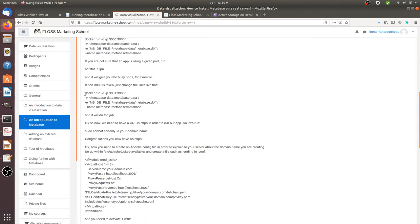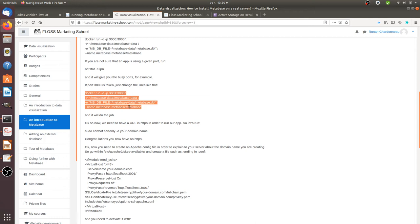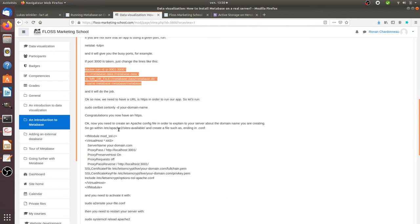So once you are doing this, in fact, you get your Metabase installed, but then you need a way in order to access it. And this is where you need to create your domain name in order to have a URL to which you can access to. So in order to access to this possibility,